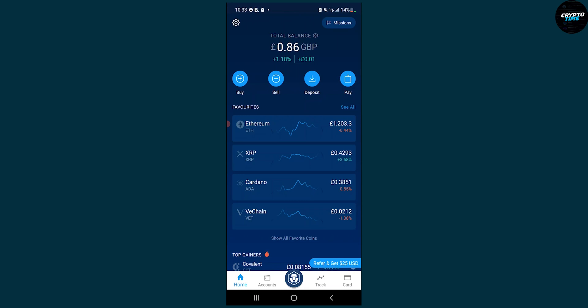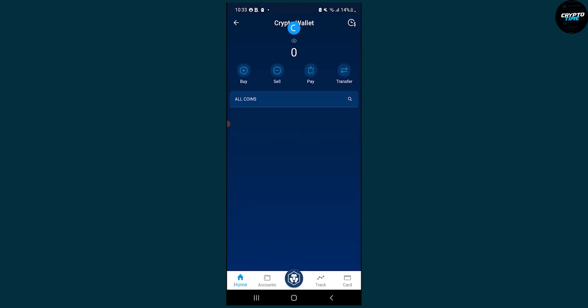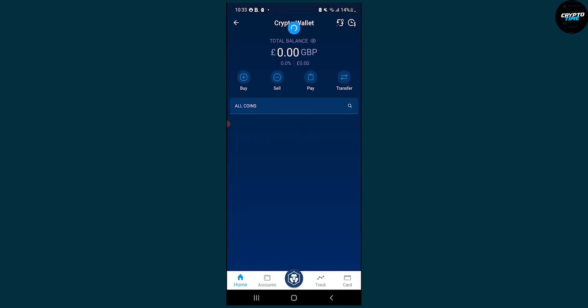We're going to be sending BNB from crypto.com to a Metamask wallet address. So let's go here, go to the middle button and then go to your crypto wallet. On your crypto wallet you will have to find the coins.